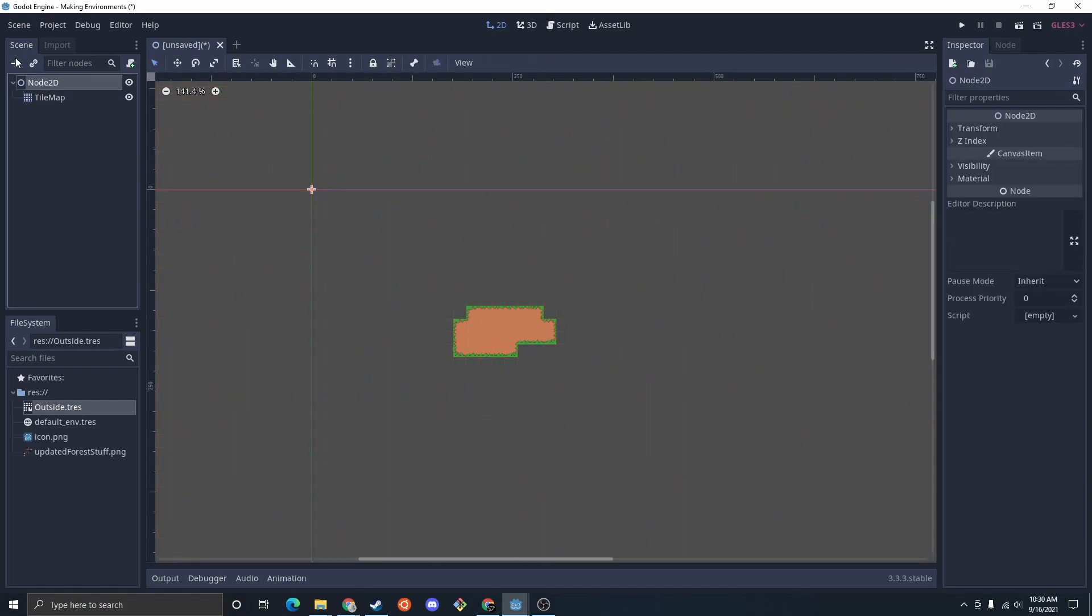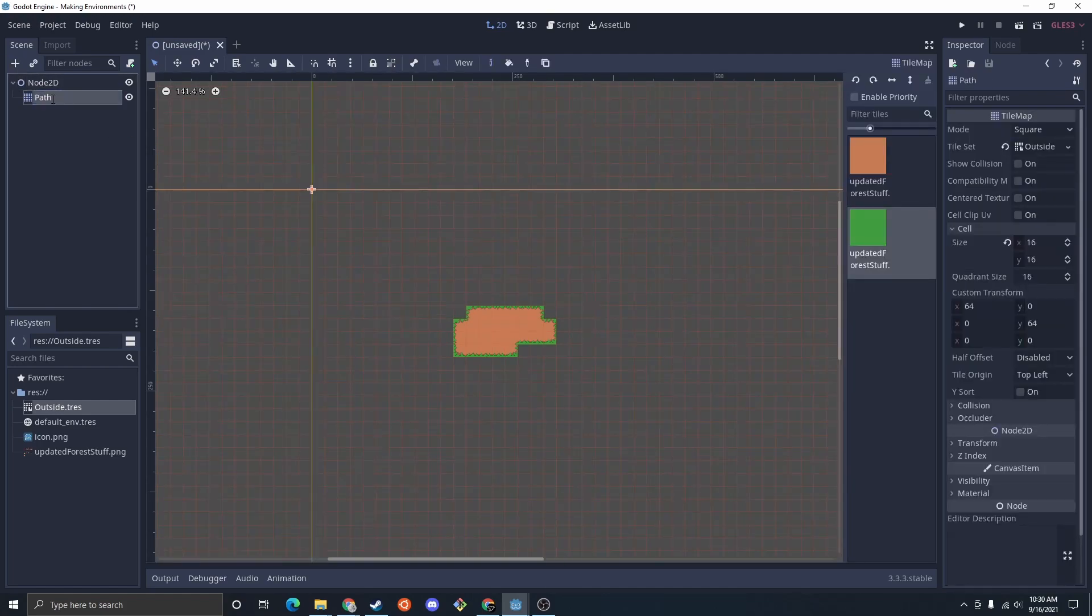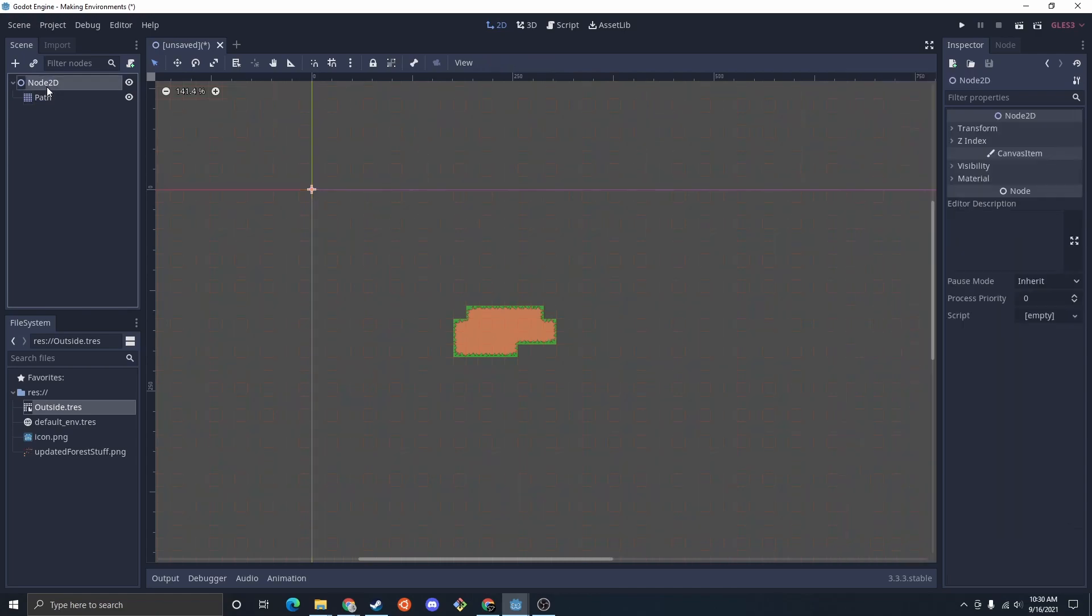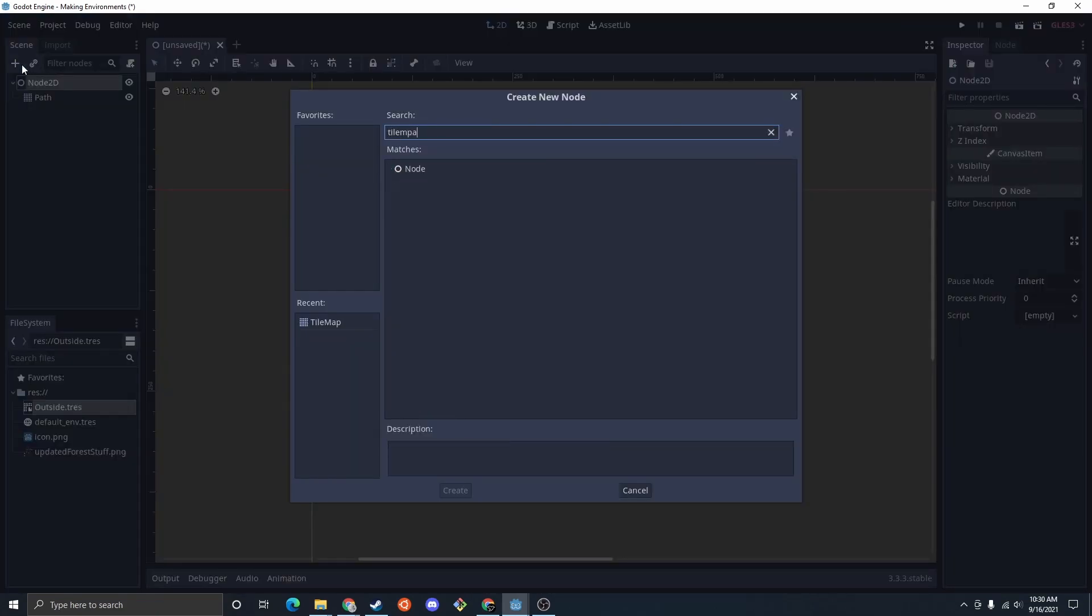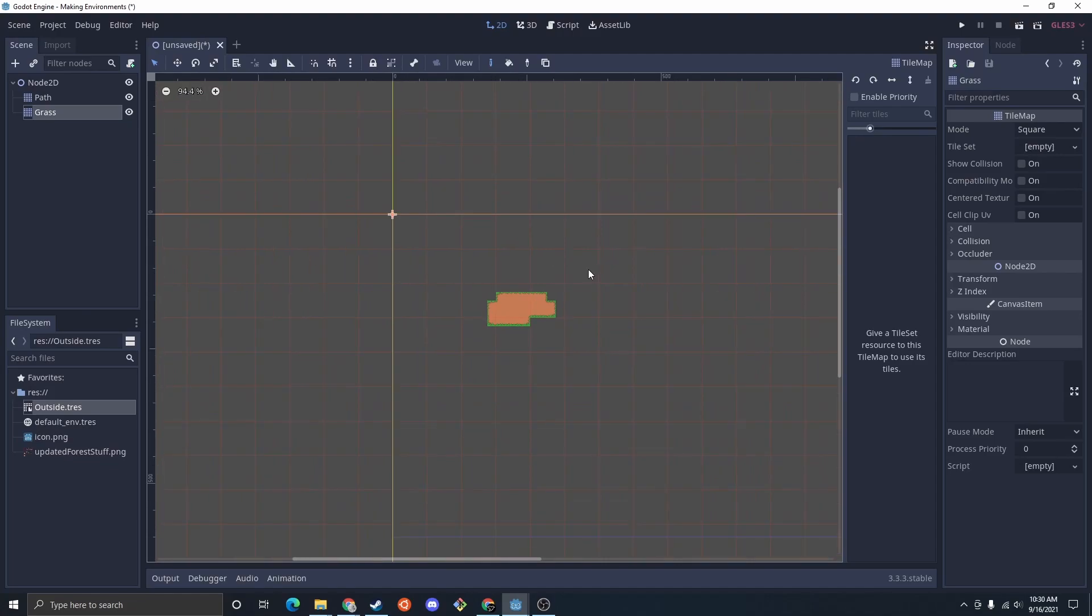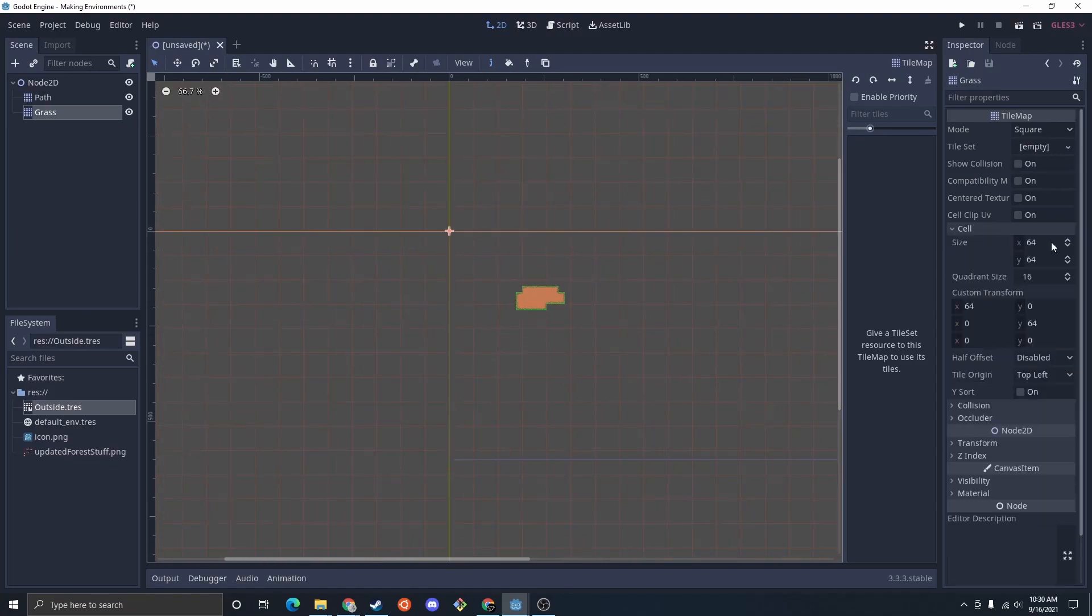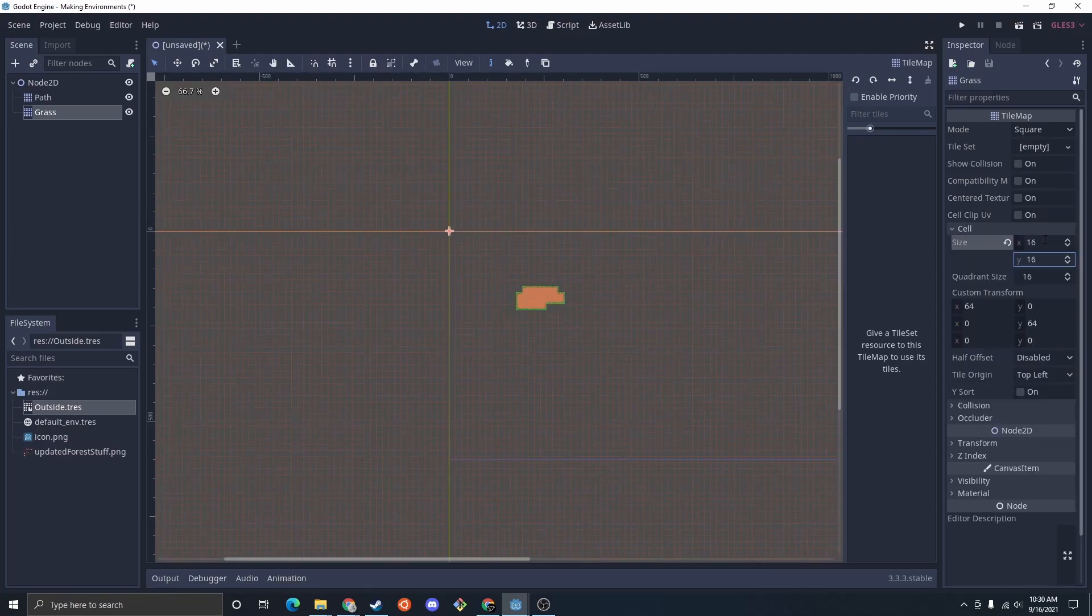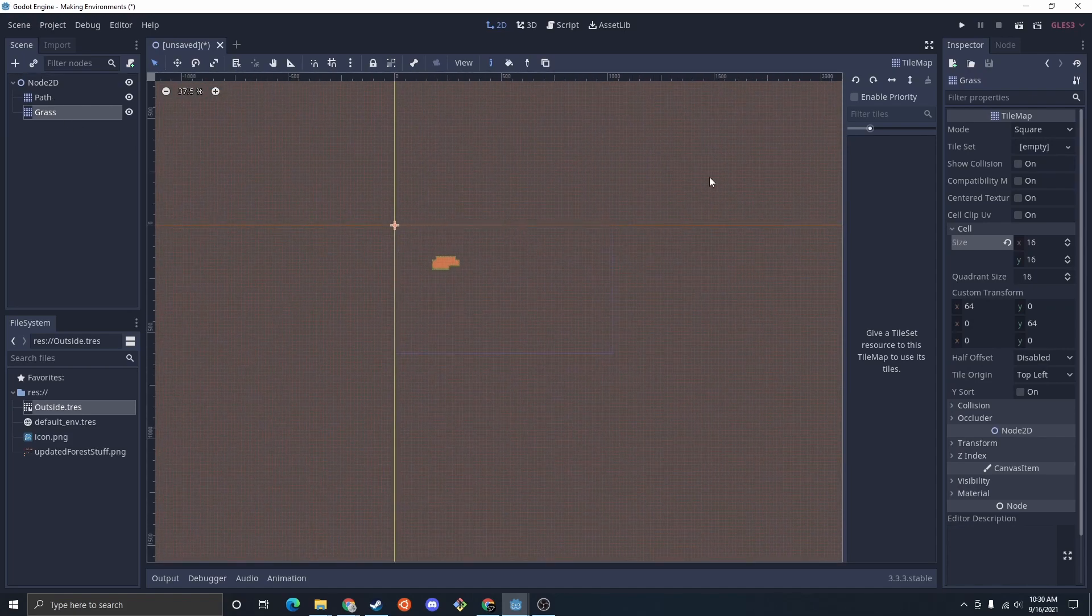So I'm going to do another tile map, and I'll call this one path. And the next one will be the grass.